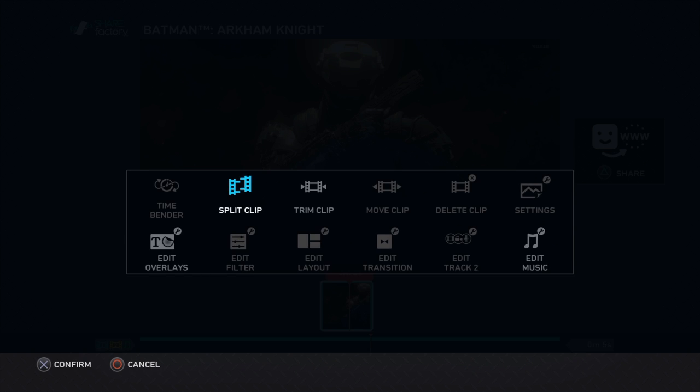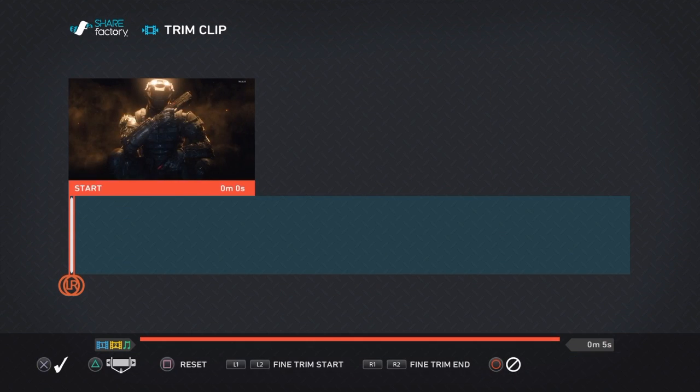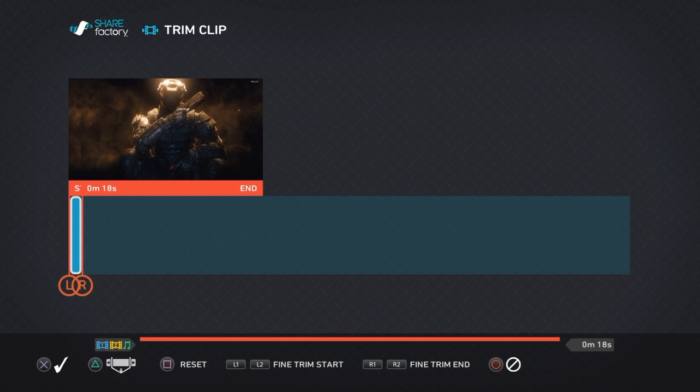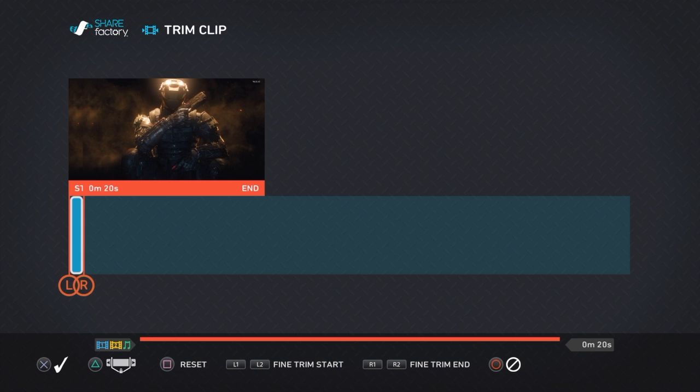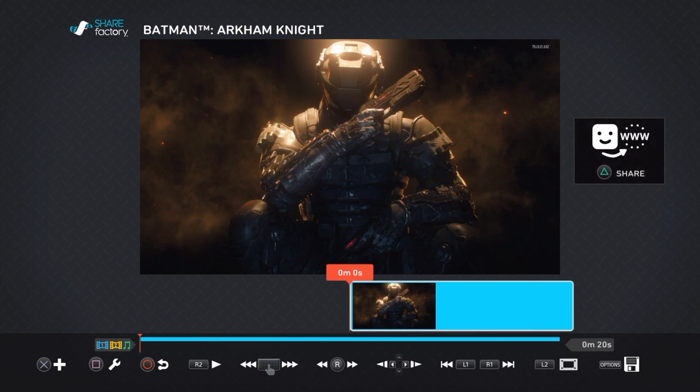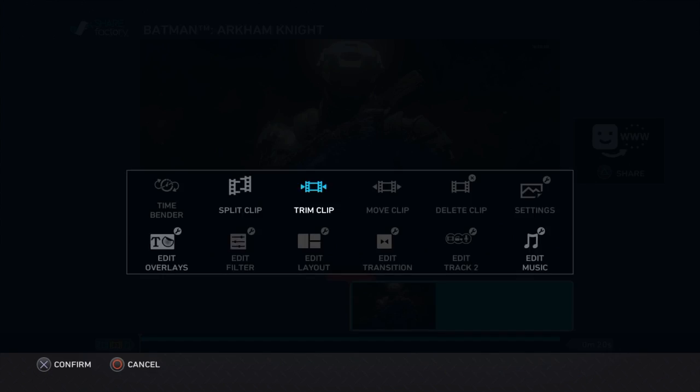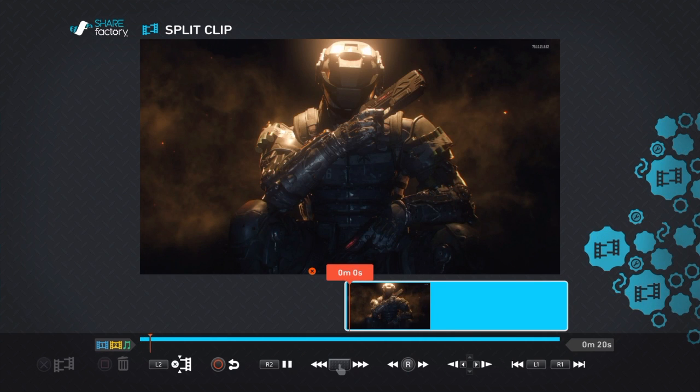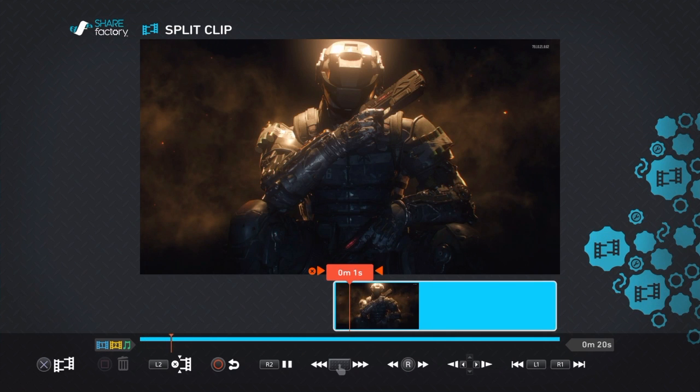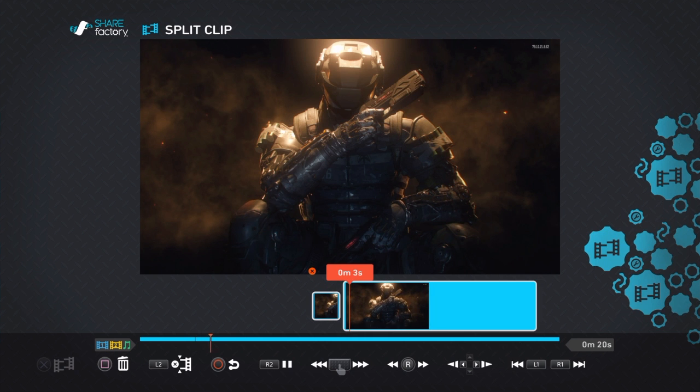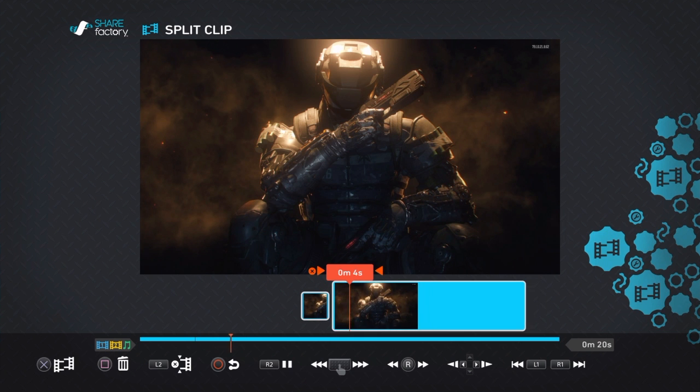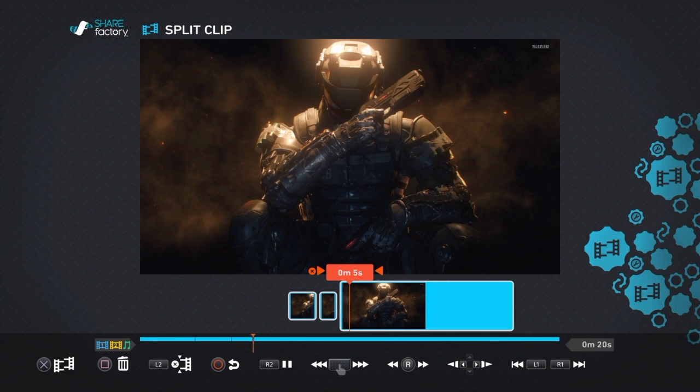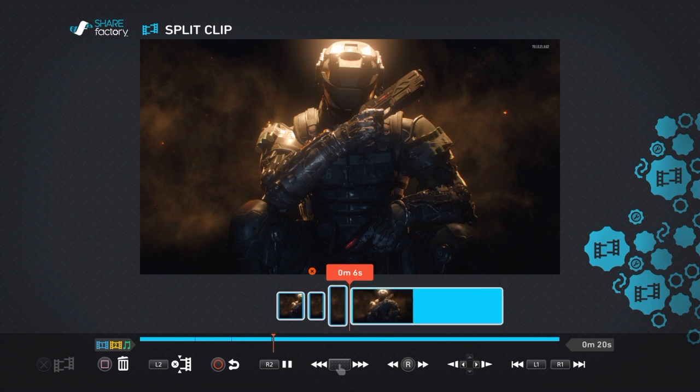You want to extend your clip by however far you want. I'm going to extend this to about 20 seconds. Then you want to split the clip at every two seconds.